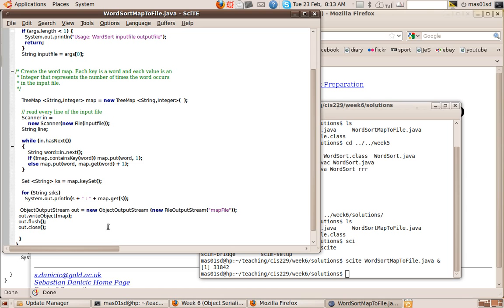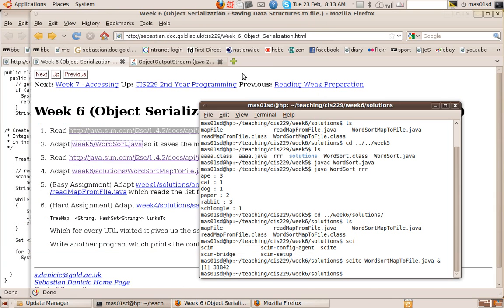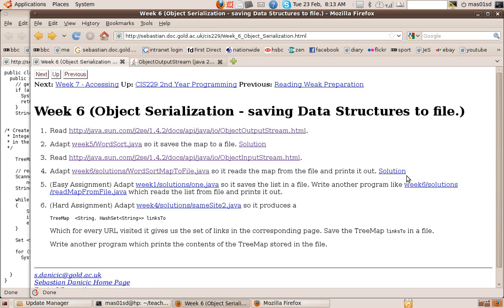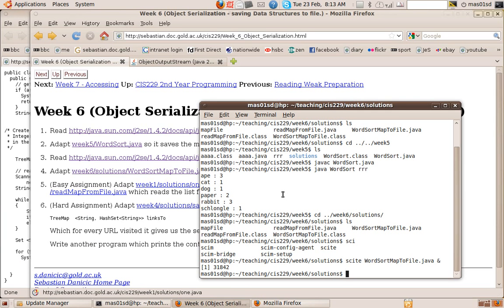So that's how to write it out. Now the next thing we want to know is how to read it back. So that's what the next exercise was. We've created this file called map file and we want to have another program that reads it back.